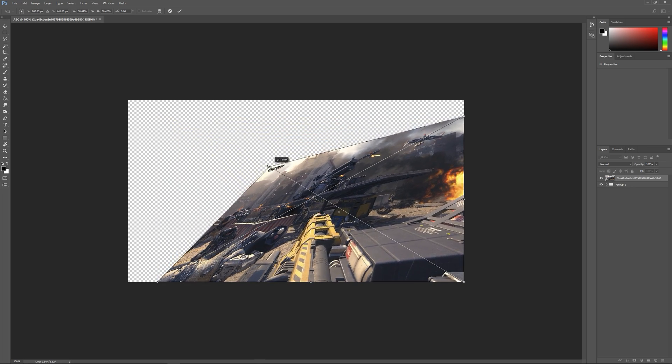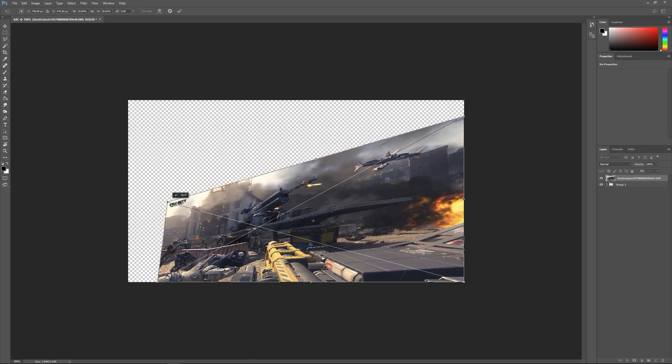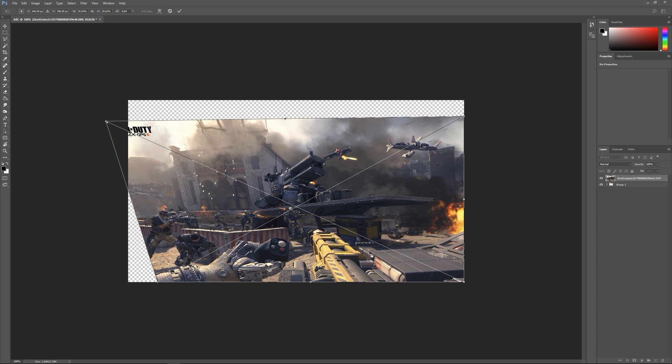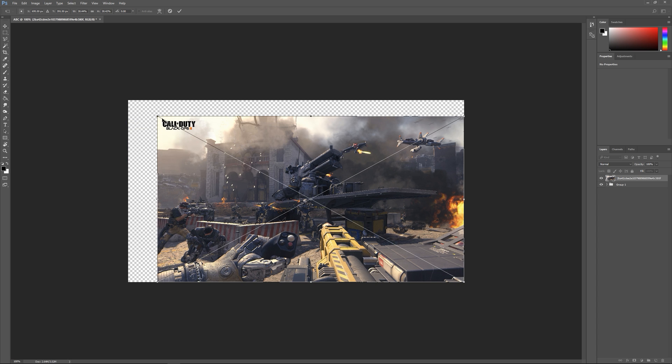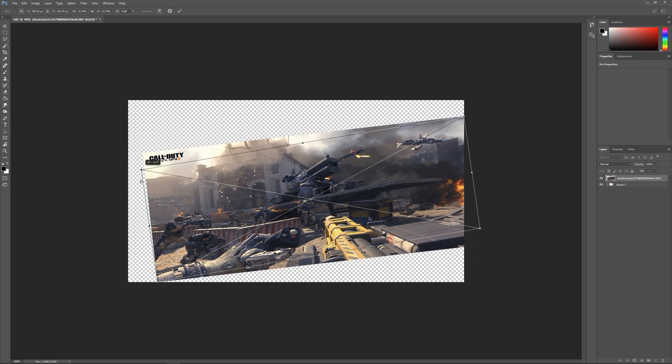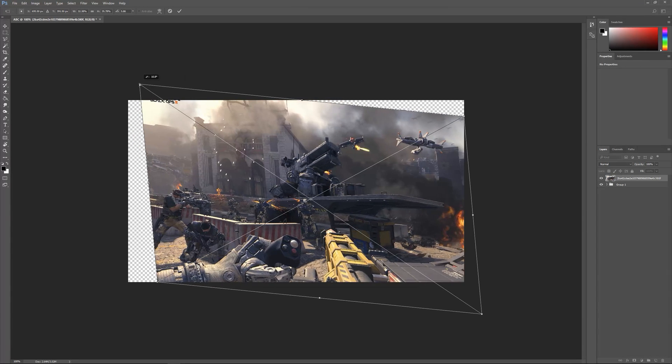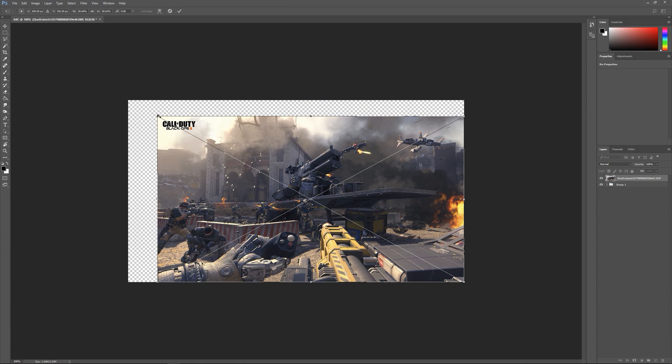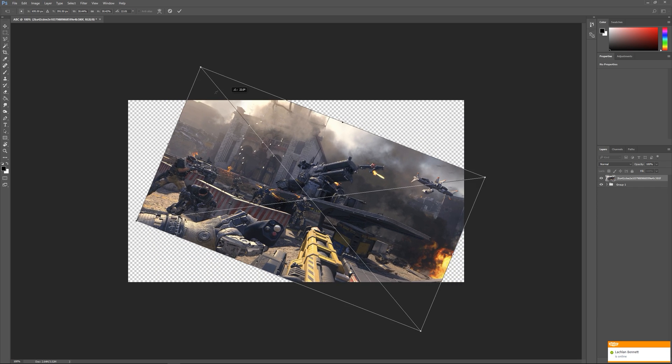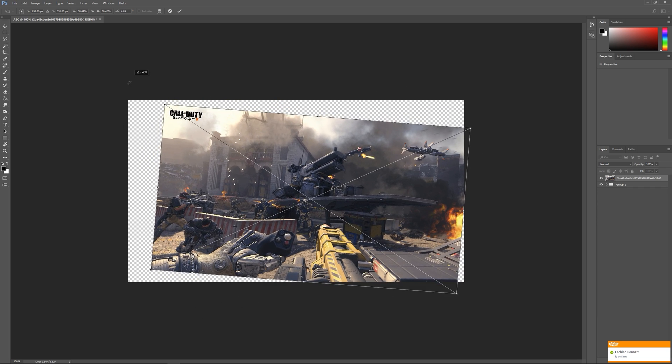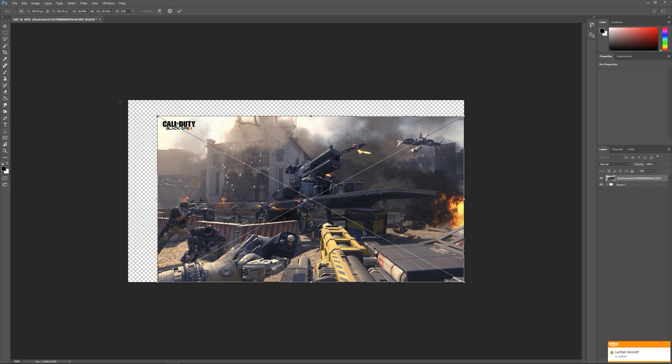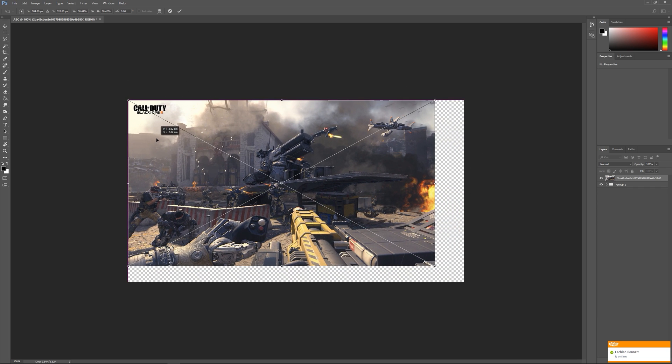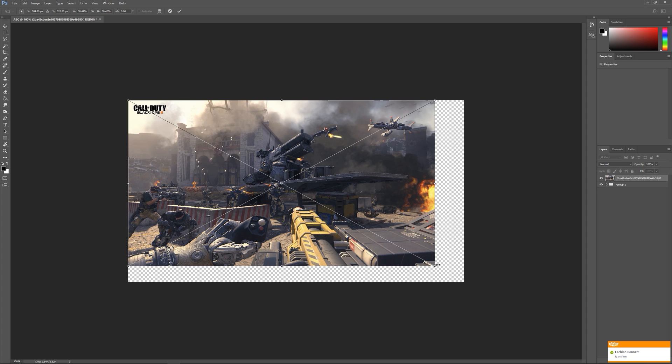If you hold Ctrl on the corners, that allows you to warp the perspective and move each corner individually. If you hold Ctrl and Alt, you can do the same thing but it will apply it to the opposite corner as well. To rotate it, wait till your cursor turns into those two arrows pointing on an angle and then you can rotate just like that.